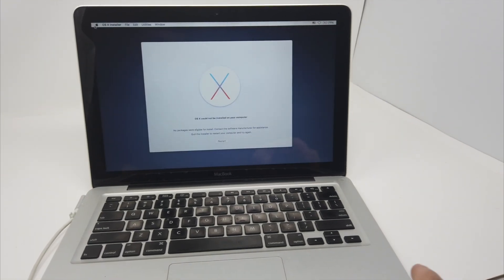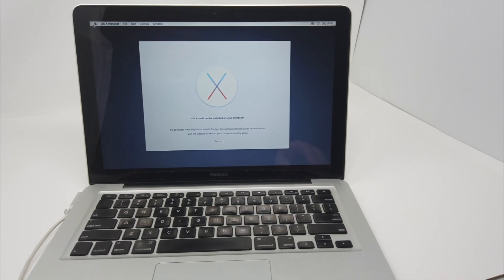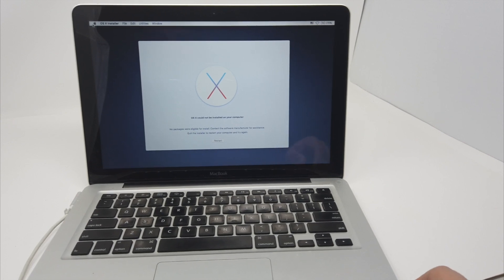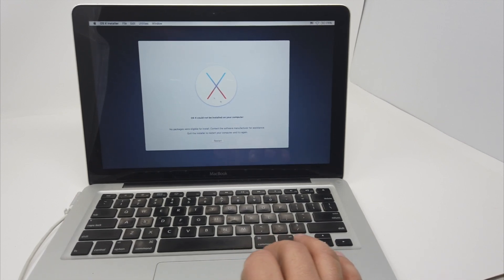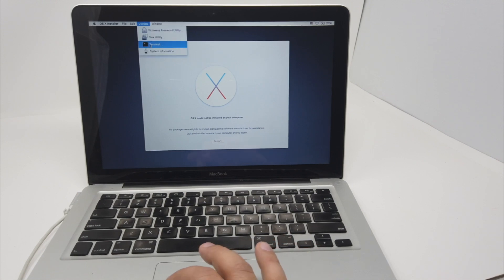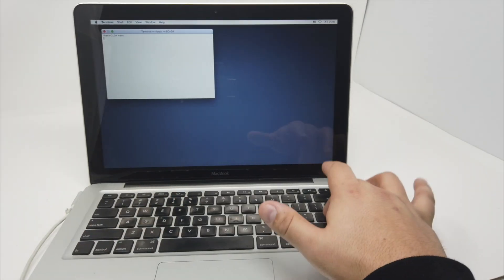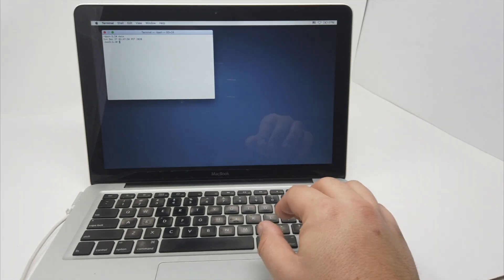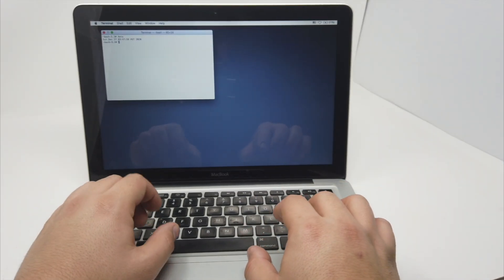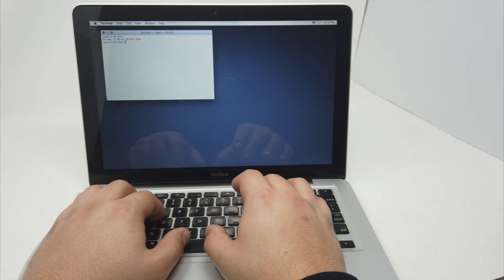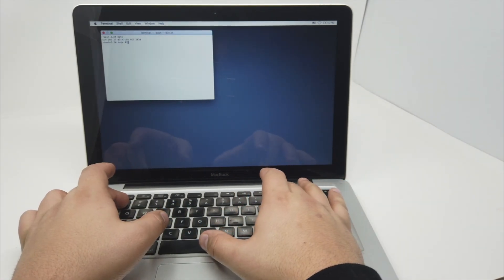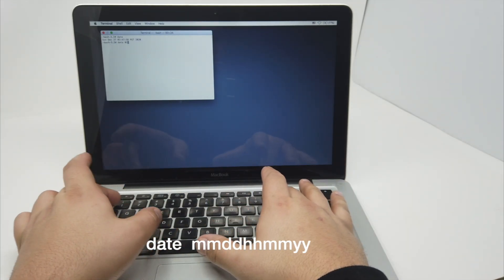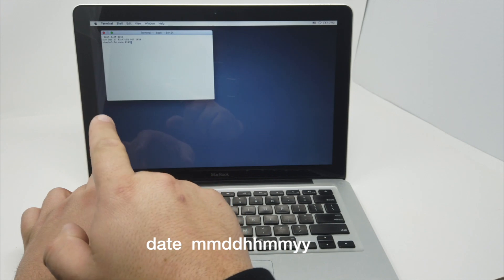So sometimes you're going to get one of these errors saying that OS X could not be installed on your computer. So to fix this one, we're going to open Terminal and we're going to type in here the date. So let's see what date it is, it is December 27, 2020, and we're going to change it to an earlier date. So let's put date, let's put it 01 which is the month, without any dashes, without anything, then the date.